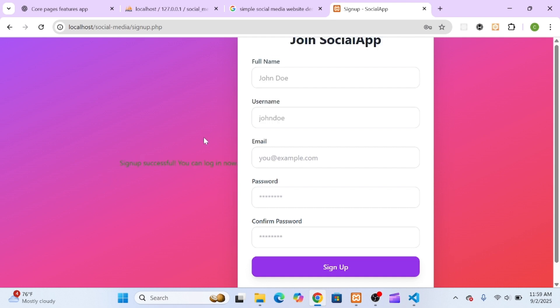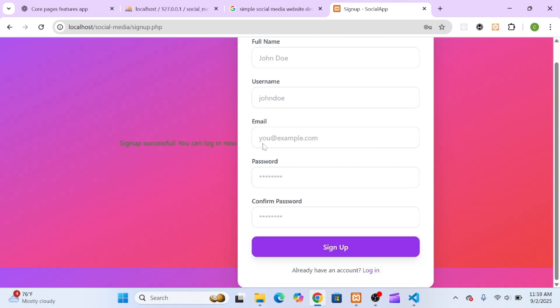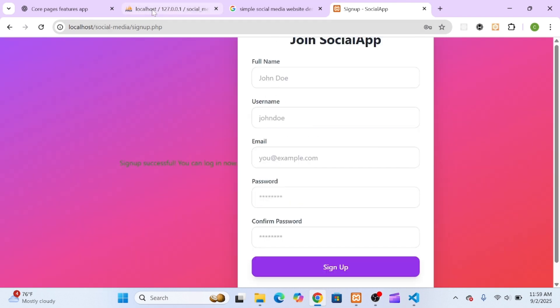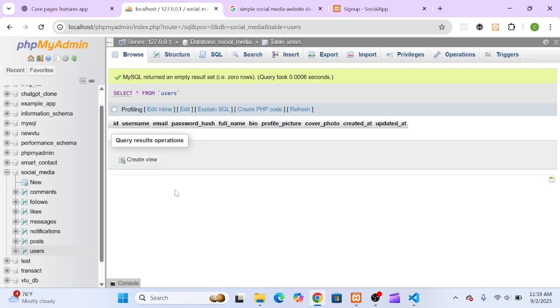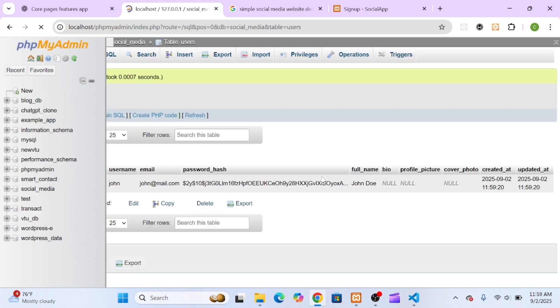I went back to my database and confirmed. There was our new user record.